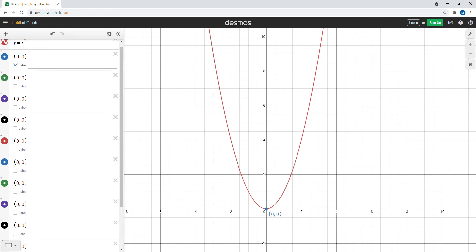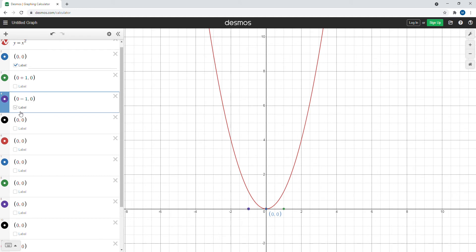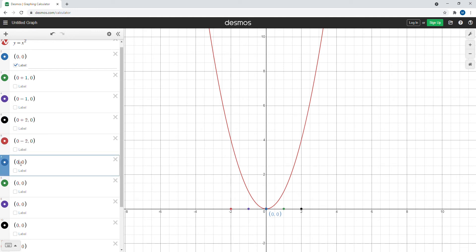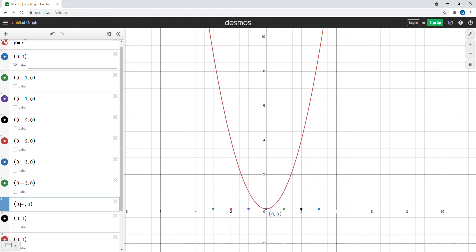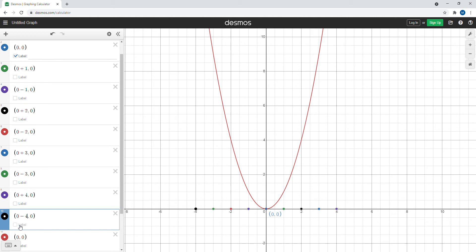We're going to leave the first point alone, but for all the other points we follow a pattern. To the x-coordinates we're going to first add one, then subtract one, then add two and subtract two, then add three, subtract three, add four, subtract four, add five, and subtract five.